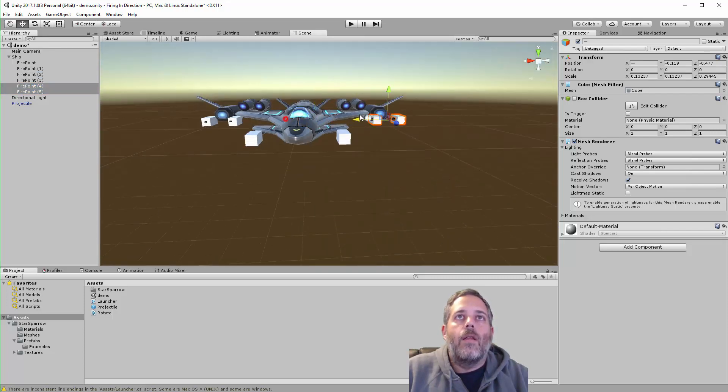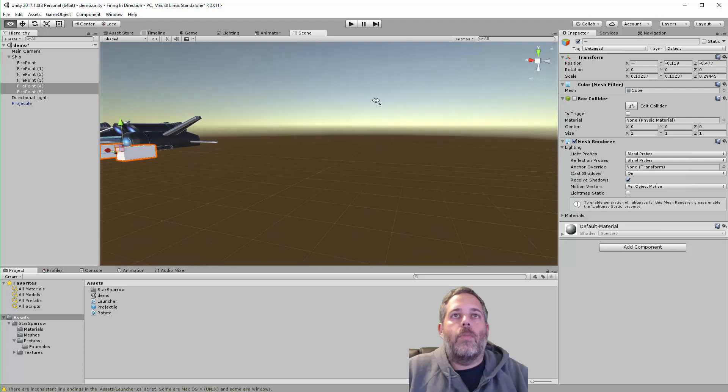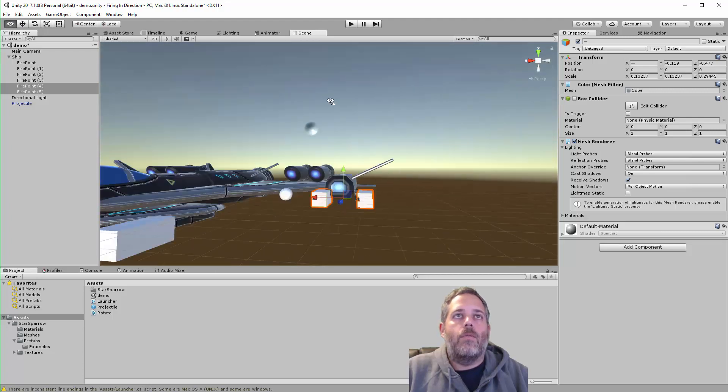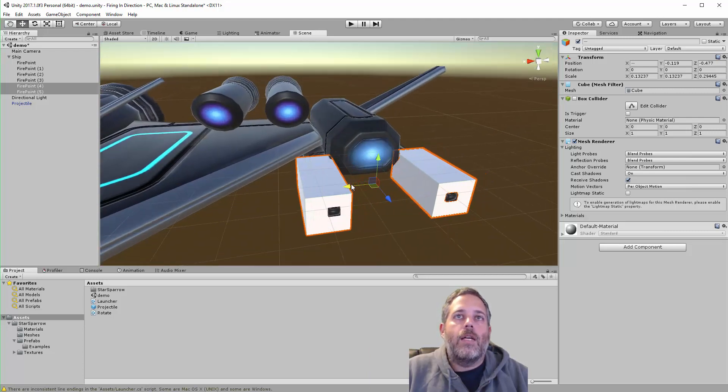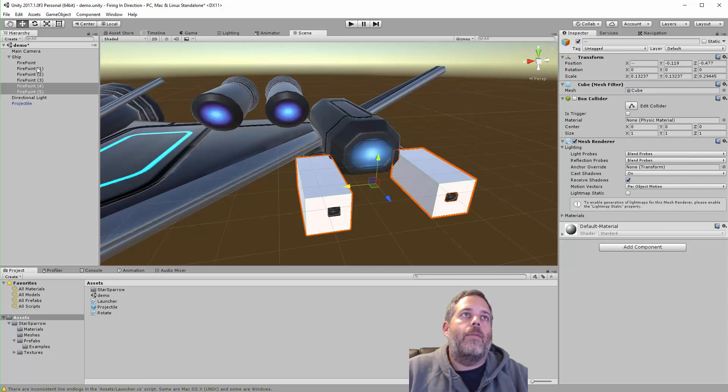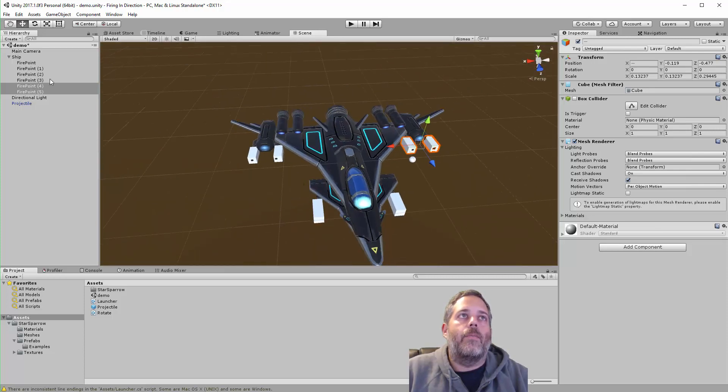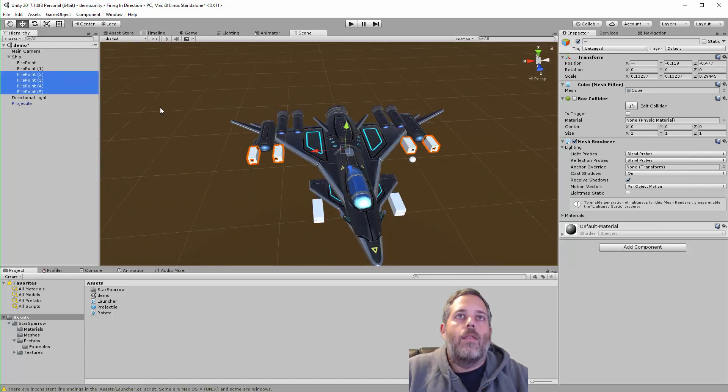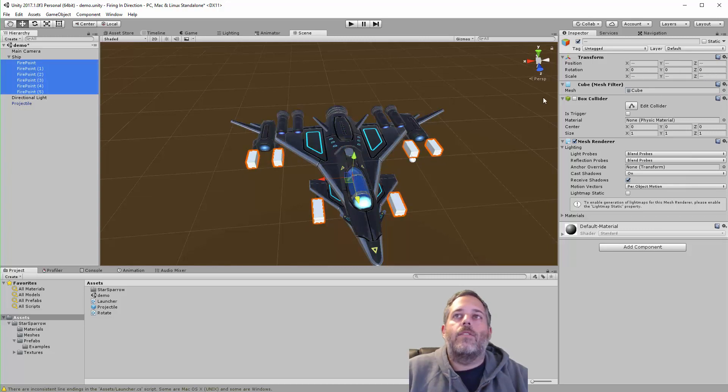That should be good. They're all kind of lined up. Actually, I think I want to move these ones forward just a little bit so they're not in the mesh—want to spawn right outside. Then just select them all again, turn off the renderer. Box colliders are already off. I can select the ship,